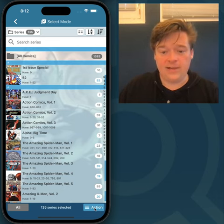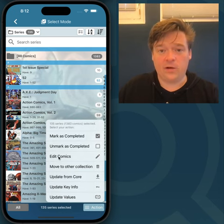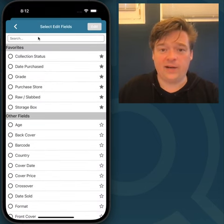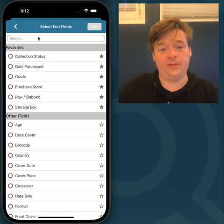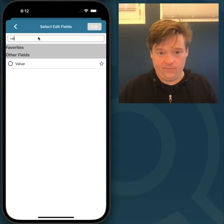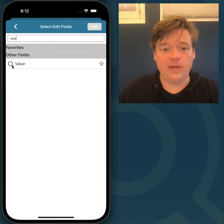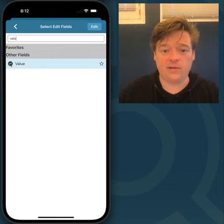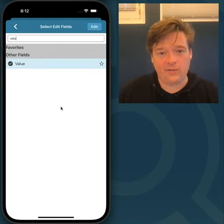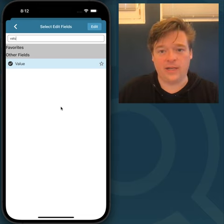Then I tap the action button and I go to Edit Comics. In there I need to find the value field. So I hit type in 'value', it will show right away, and I tick the box in front of it. This means I will only edit the value field for all comics in my database.